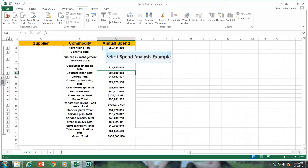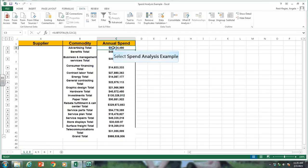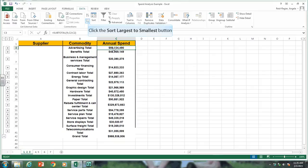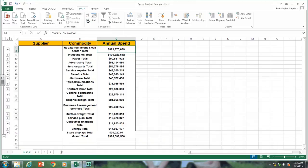Now I want to sort it by descending value. Click on one of the cells in the annual spend column and then click Sort Z to A — so we're sorting from largest to smallest. As you can see, the area where we spend the most money is the rebate fulfillment and call center. So I want to graph or chart the top ten spend on commodities, so we're going to highlight the top ten.